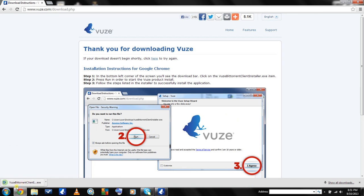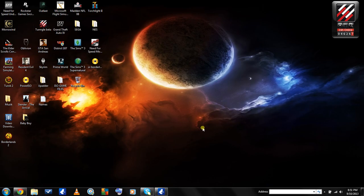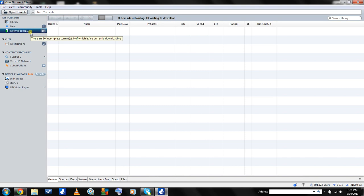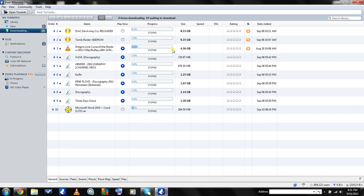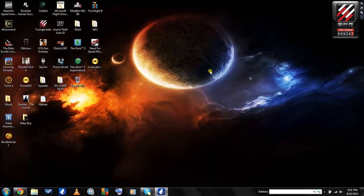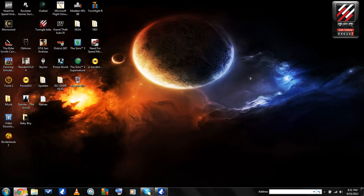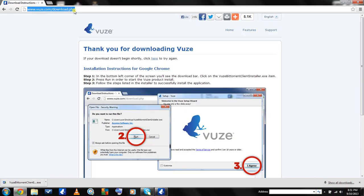Then you're going to open up the download and run the installation. I've already got it, so it's not necessary for me. When the installation is done, it will open up Vuze and it will look like this. Here's the interface. Next, you're going to want to go to Google.